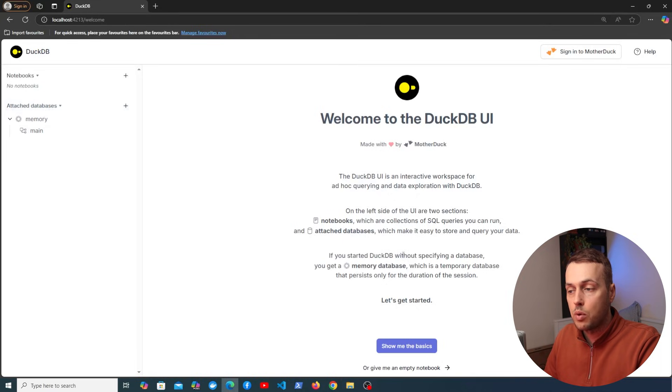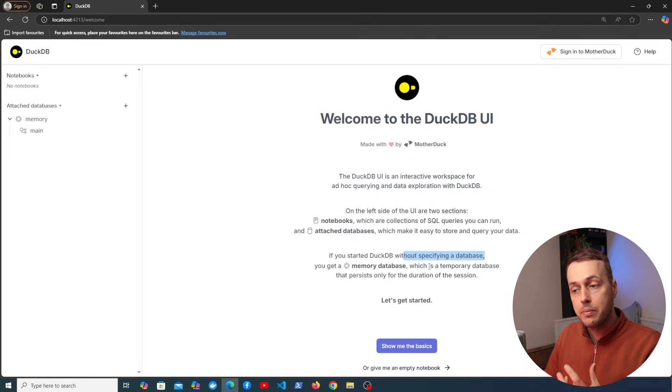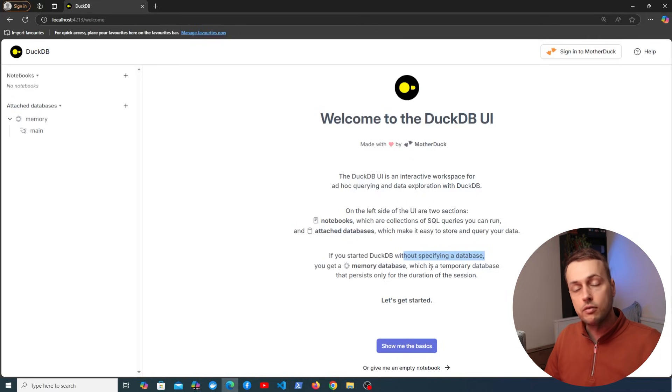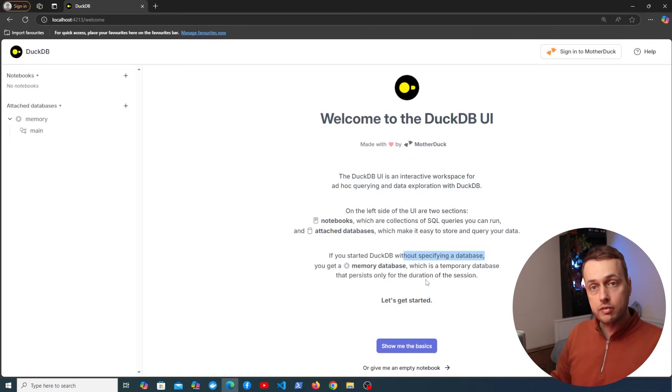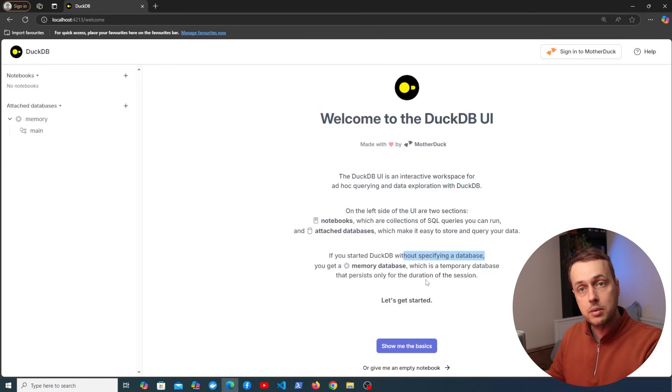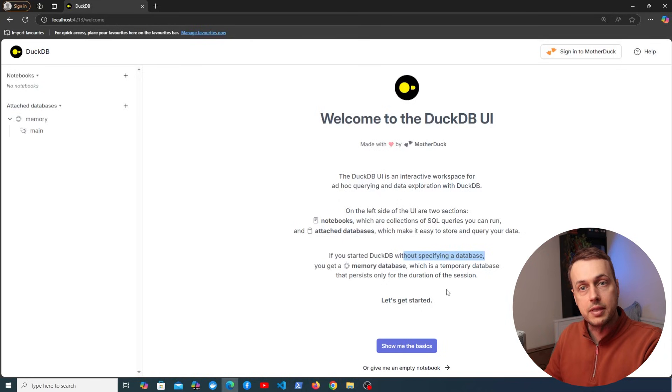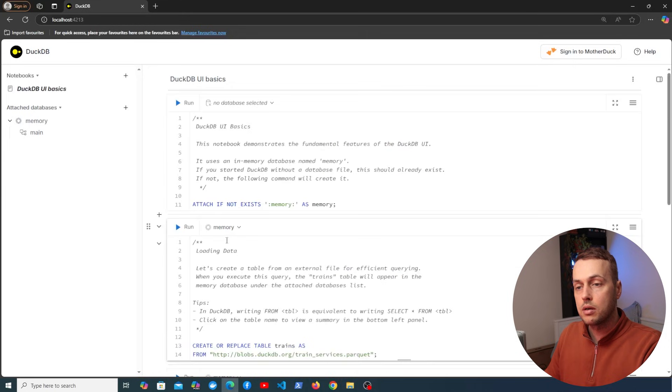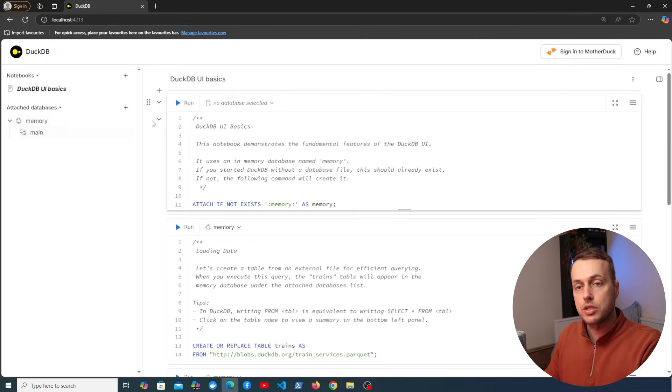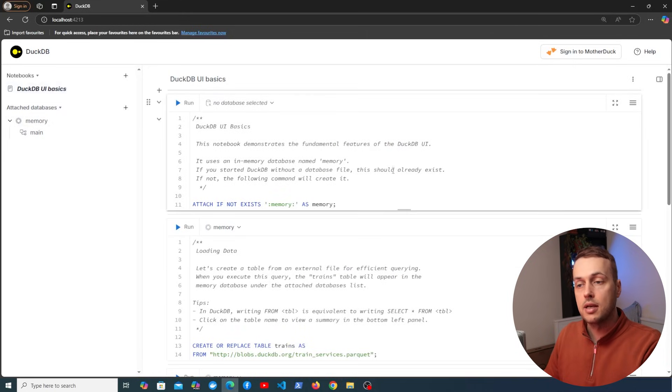Now if we start DuckDB without specifying a database we get an in-memory database and that's a temporary database that only exists for the duration of the session. With DuckDB that's the default but you can also have a persistent database and that's stored on a file on the disk. Now what we're going to do is click this button at the bottom here and that's going to take us to a notebook called DuckDB UI basics.